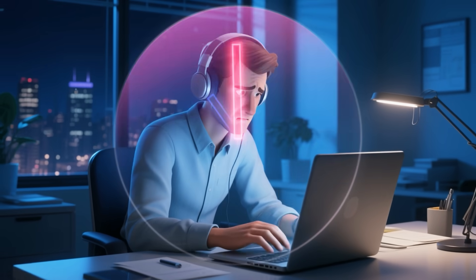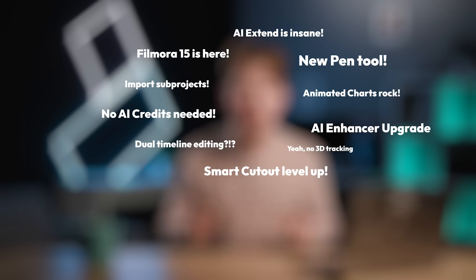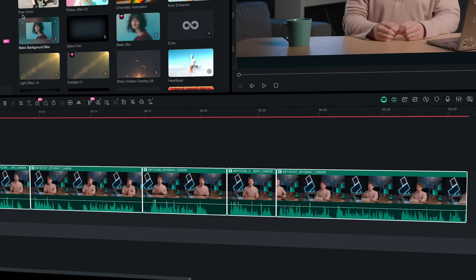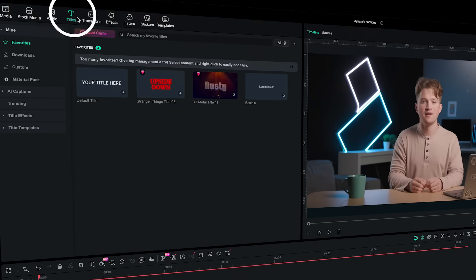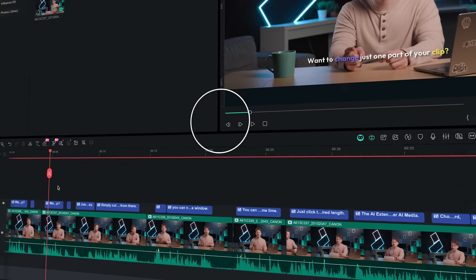Need to quickly create captions for a long video? This feature's for you. In Femora 15 you can now see and edit all your captions in one window. The first few steps are the same as before — select your clip, then go to Titles, AI Captions, Dynamic Caption.